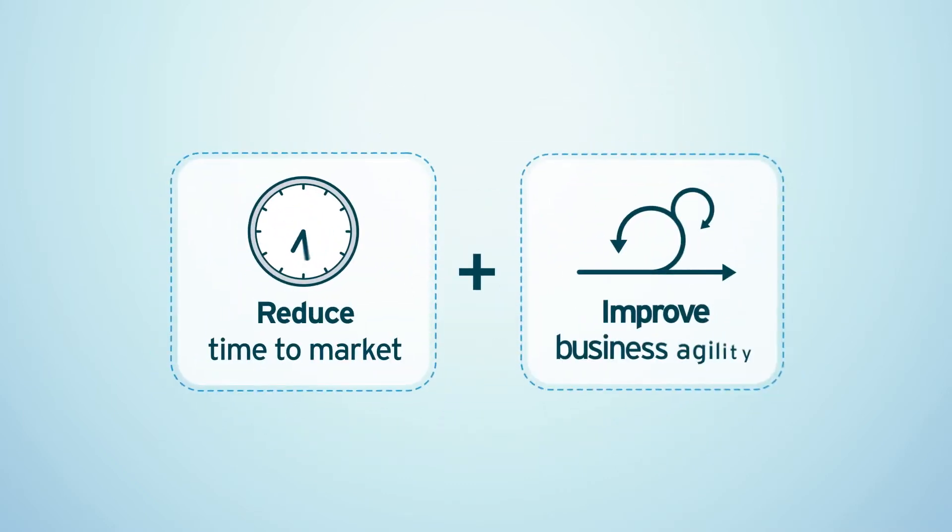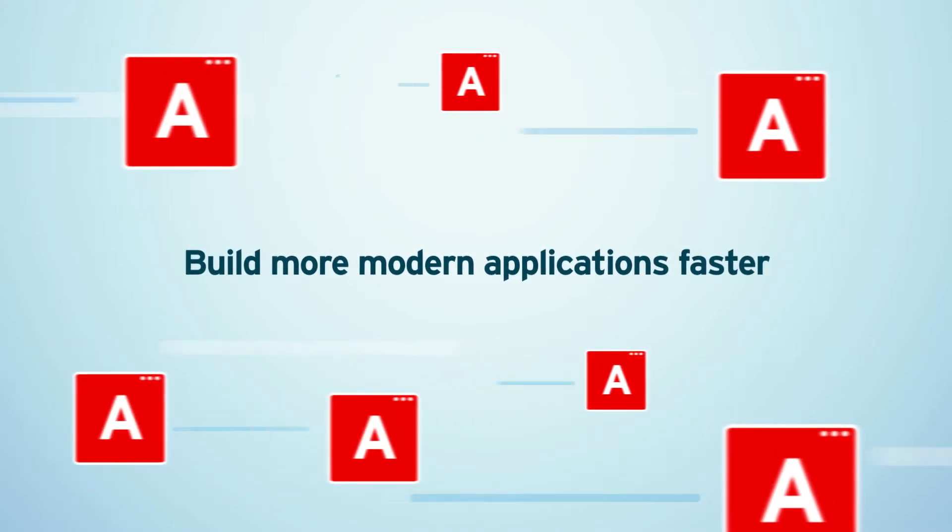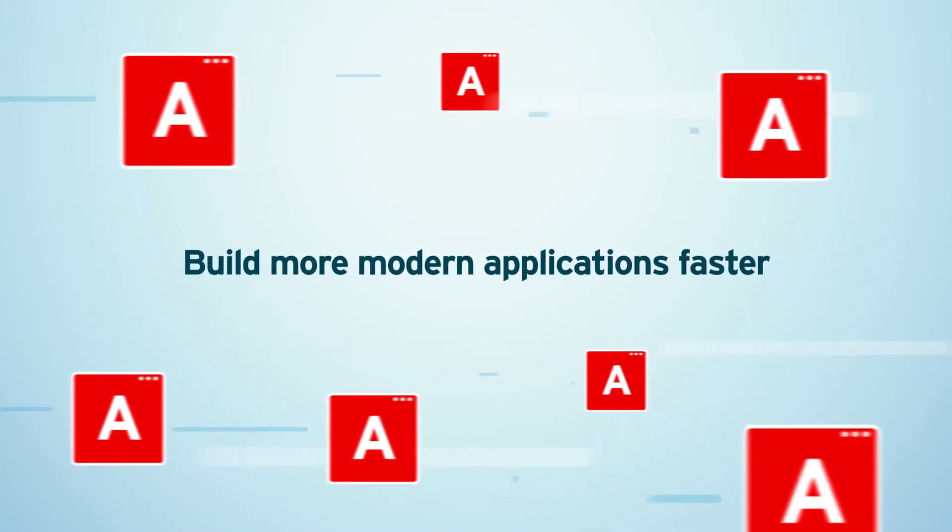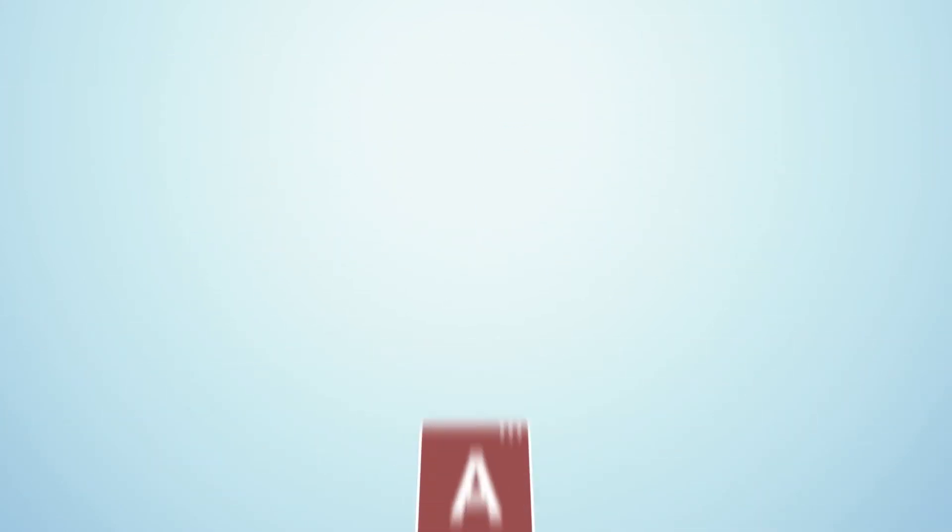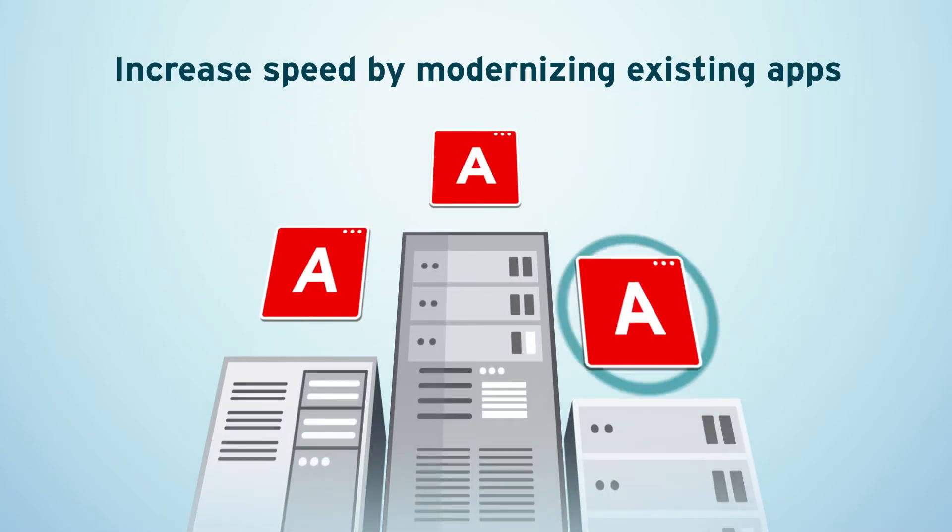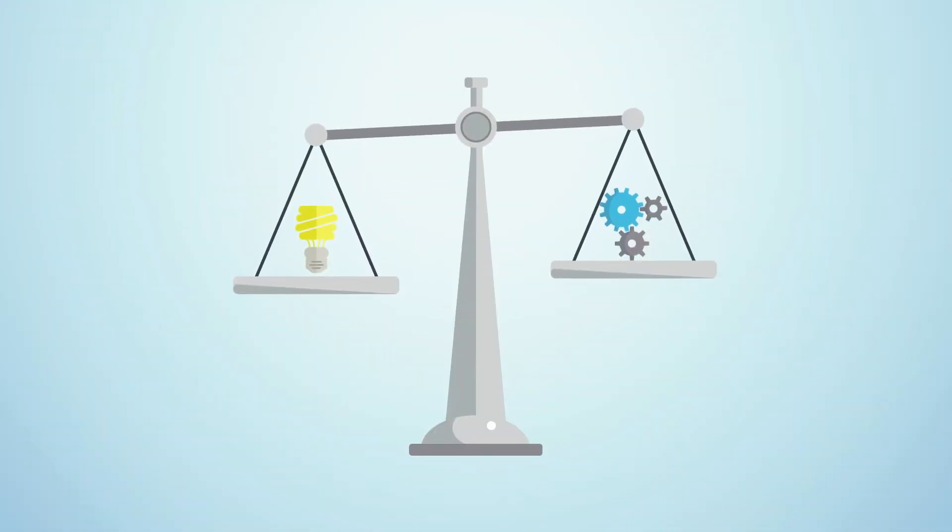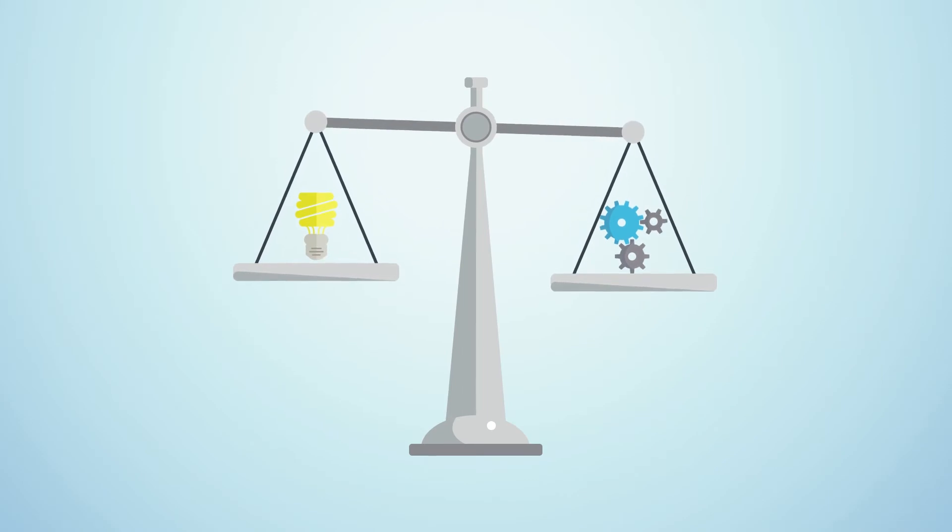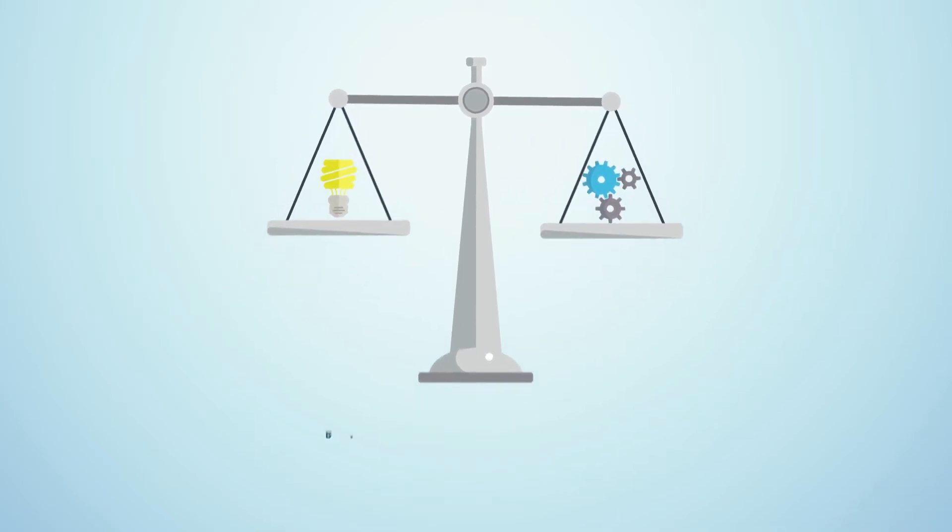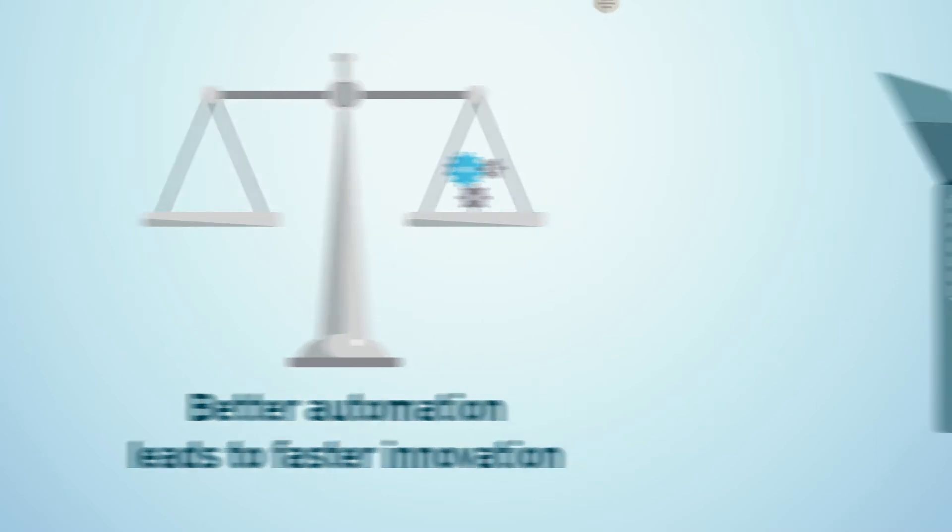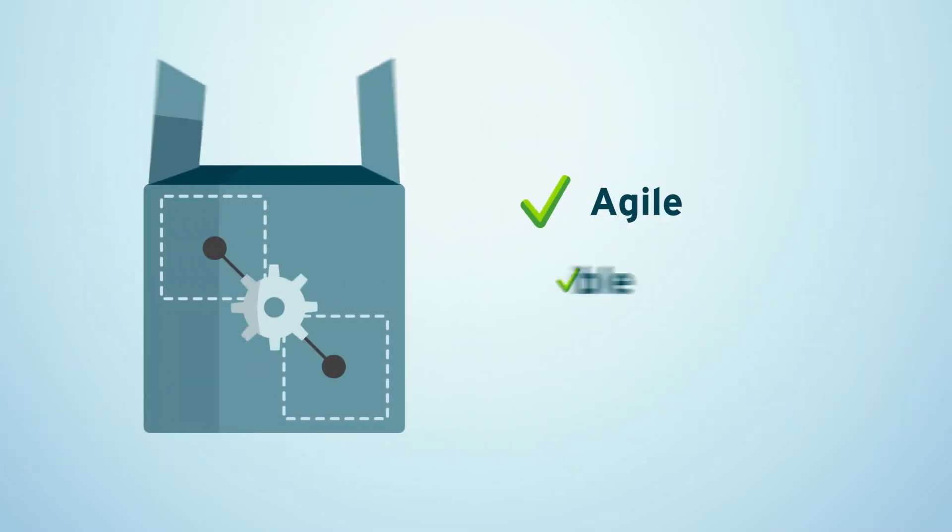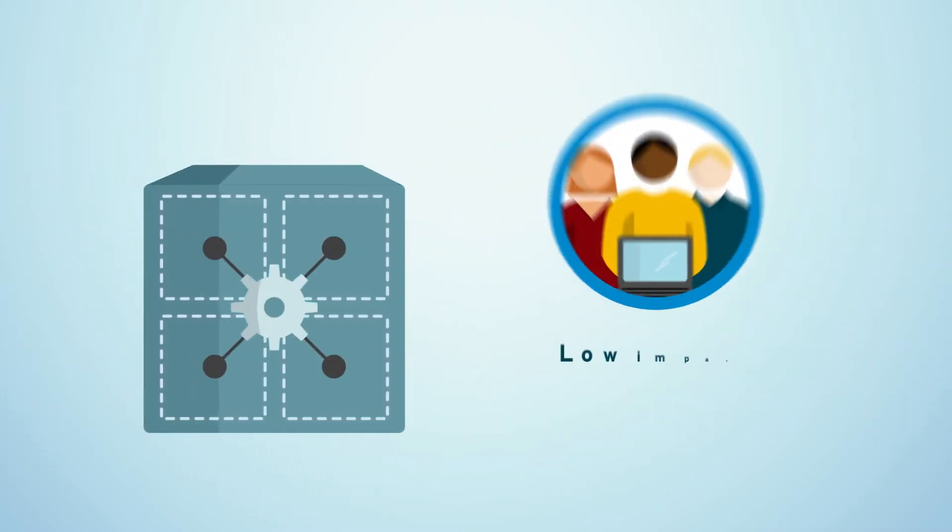One way to reduce time to market and improve business agility is to build more modern applications faster. But not just new applications, this also means increasing speed by modernizing your existing apps. Innovation and optimization must be in balance because better automation leads to faster innovation to make the business agile, flexible, and ready for the future with the smallest possible impact on operations.